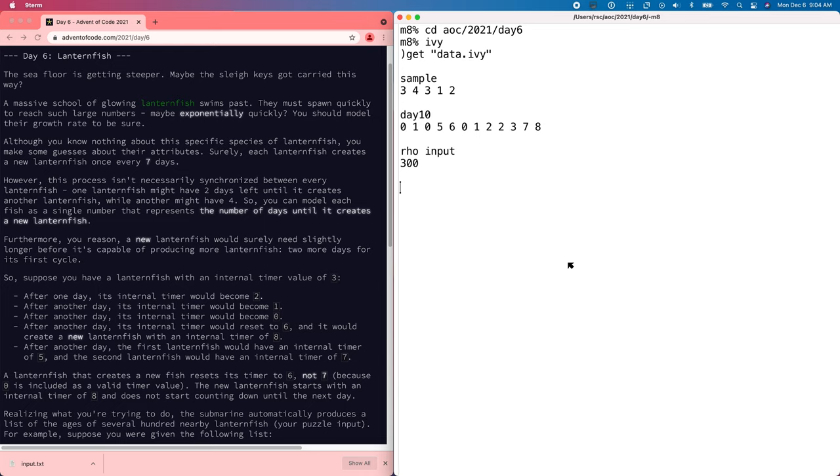So I have the sample and input loaded, and in this puzzle we have a list of numbers corresponding to the reproductive cycles of some exponentially reproducing fish. Each number is how many more days before the fish spawns another fish, and after spawning a fish the parent's timer resets to 6, and the new fish's timer starts at 8, and then every day the timers count down. So the state of the world is modeled as this list of days before each fish spawns the next one.